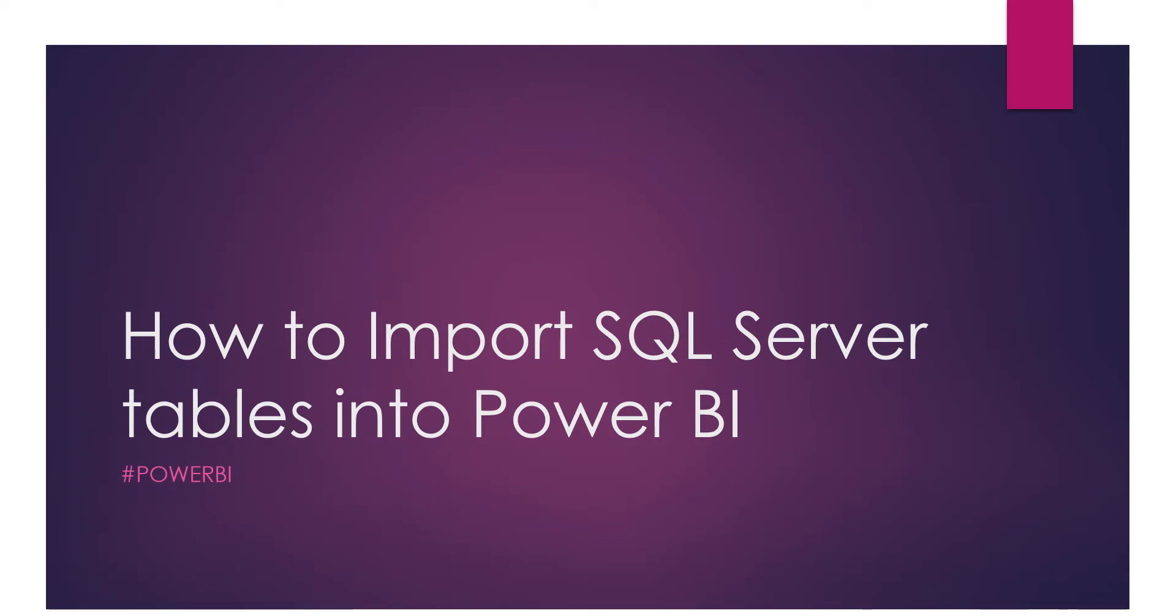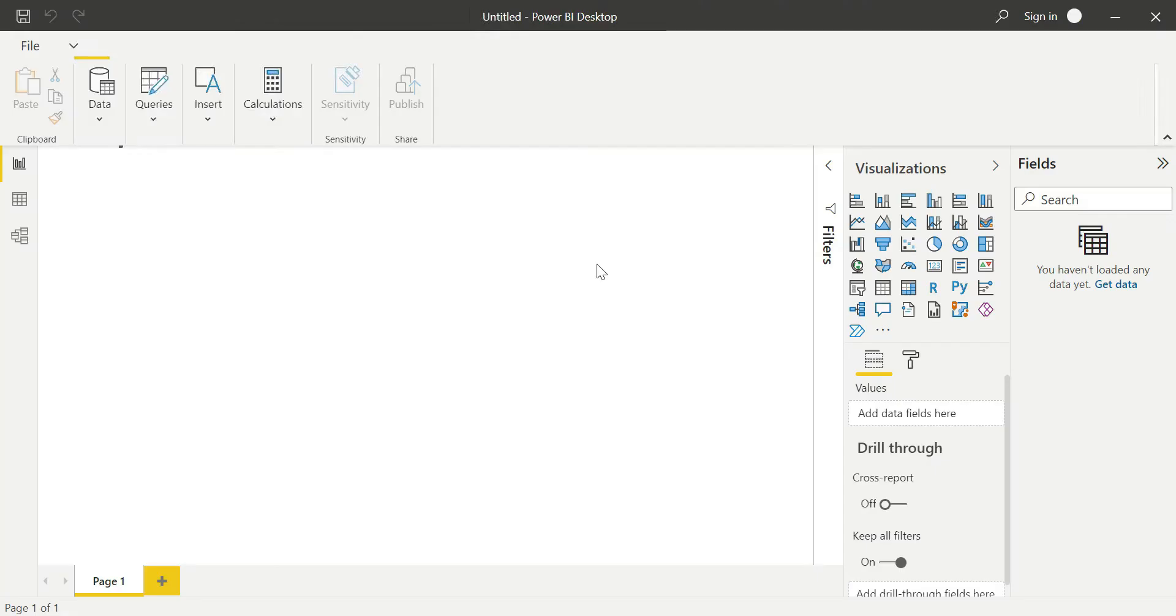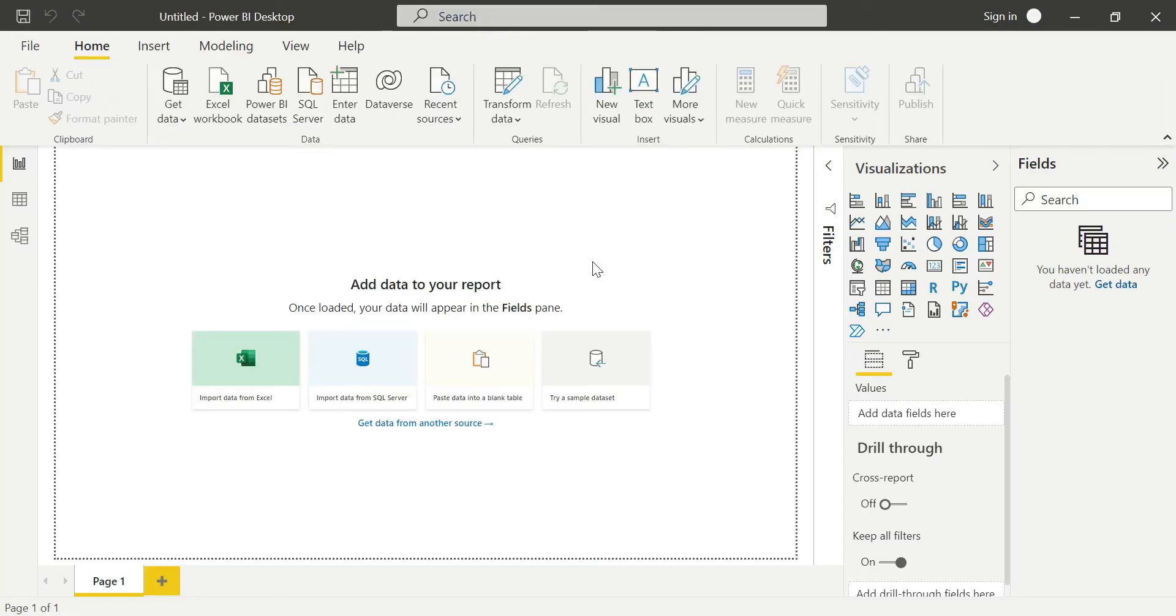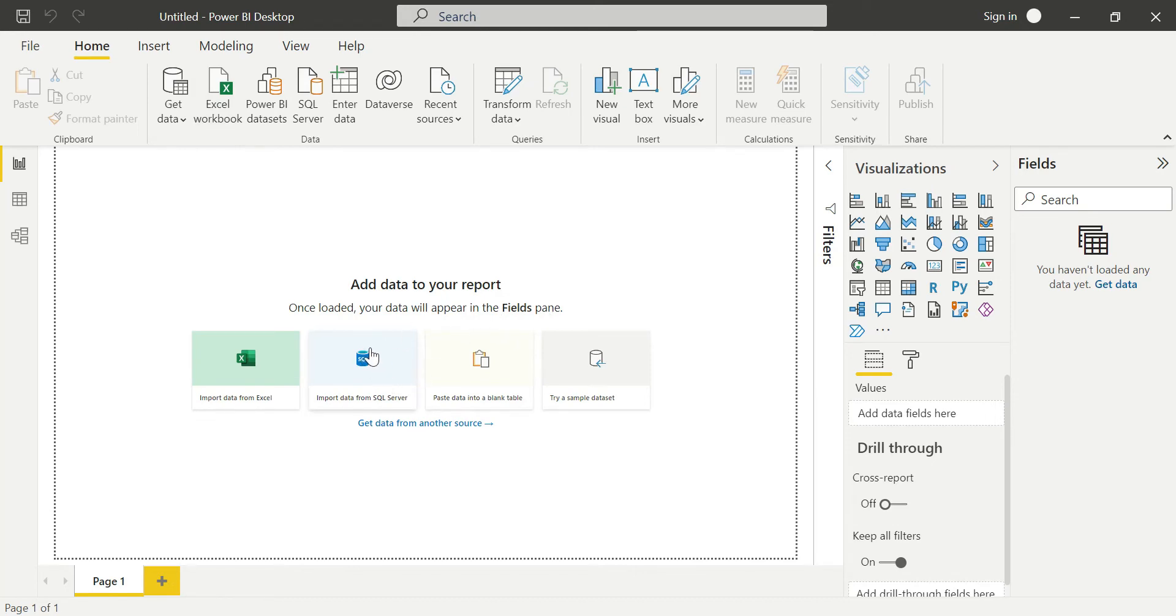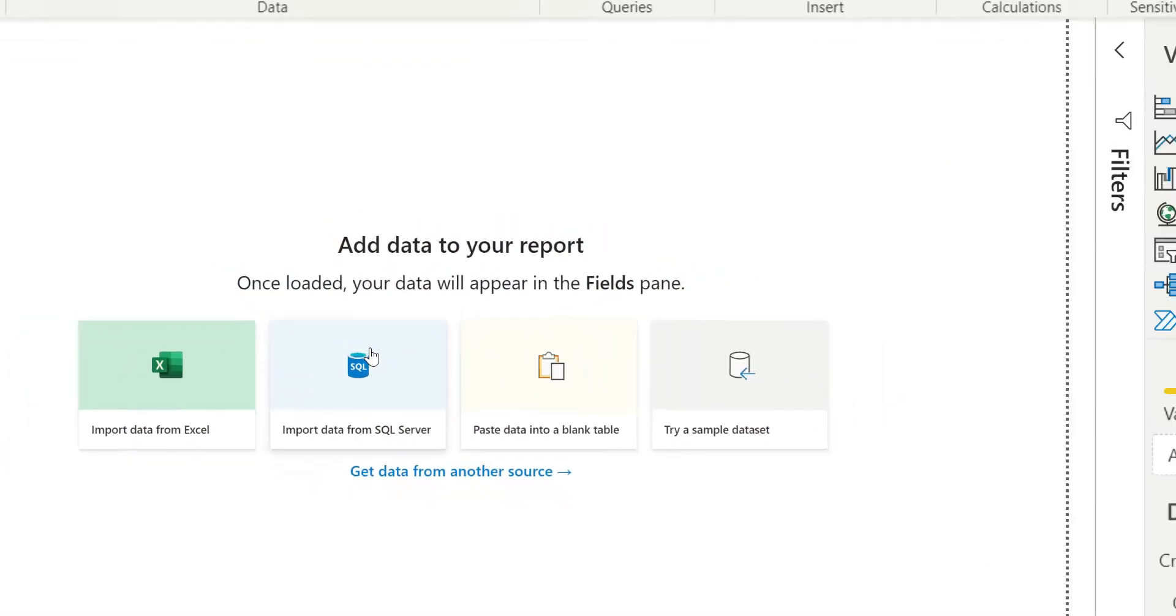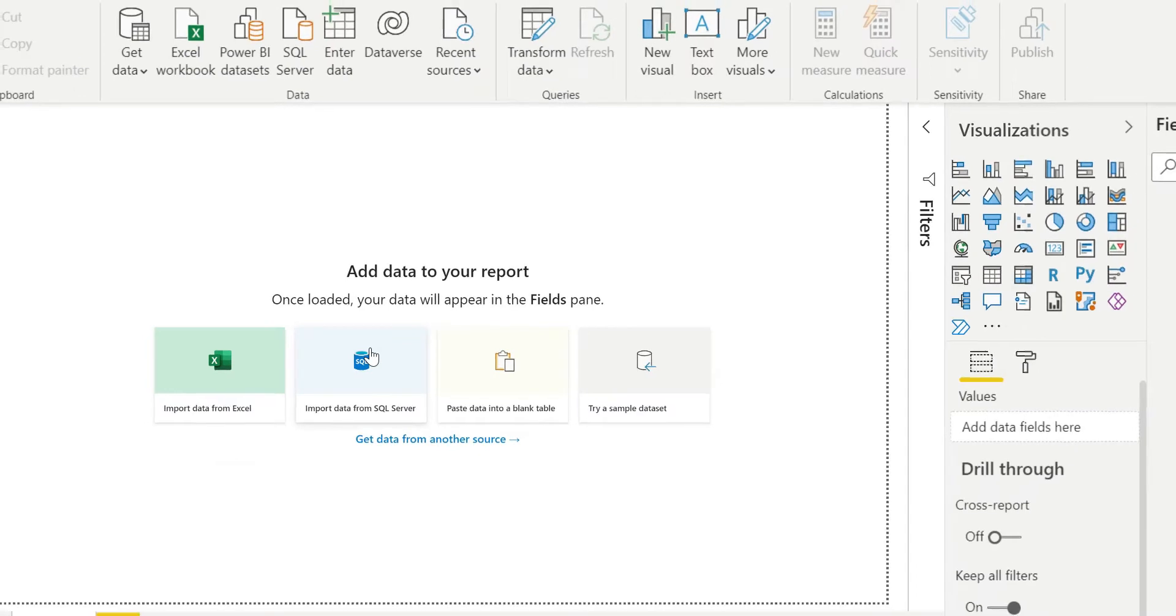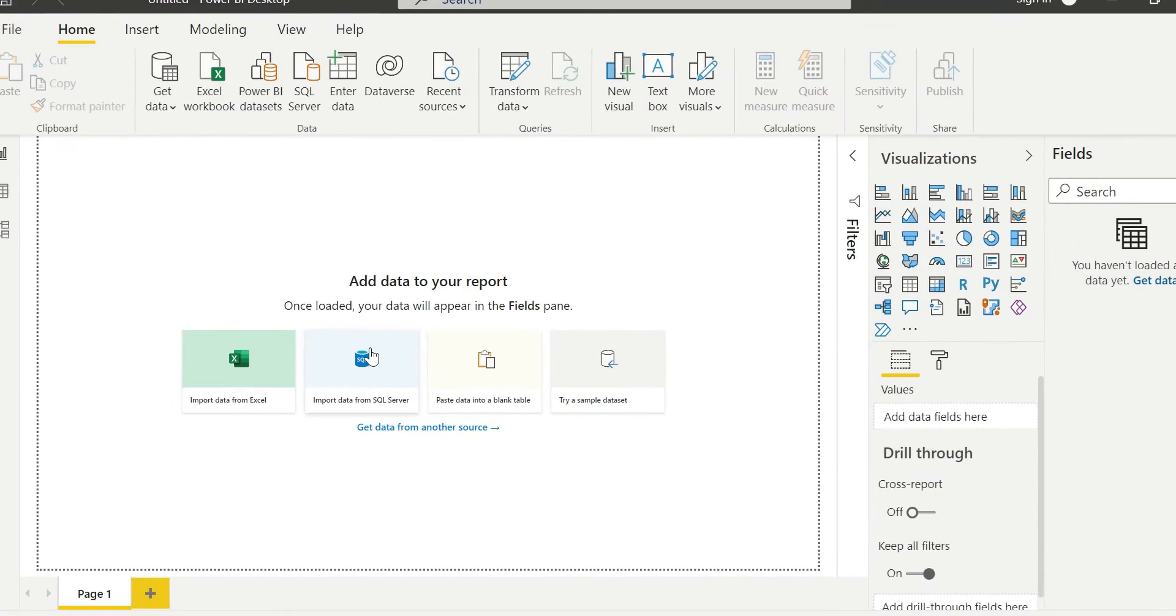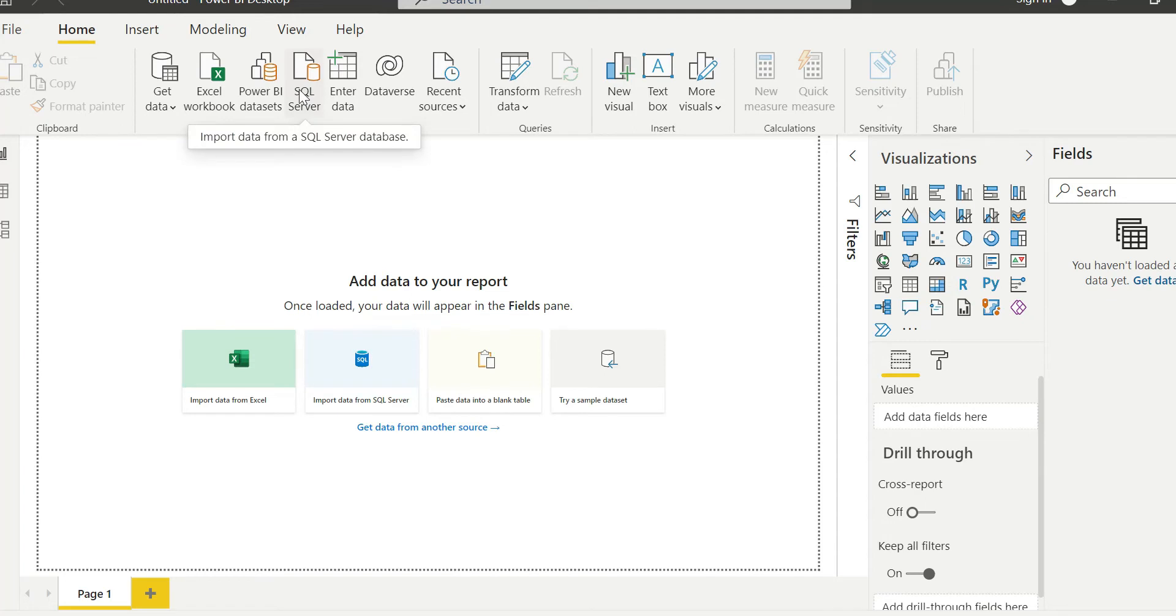I have Power BI Desktop open. This is a blank Power BI Desktop. So we go to Home, and there are options here. We can import data from SQL Server directly because SQL Server is a direct product of Microsoft, so there's a direct option available here.